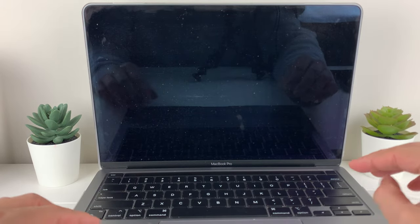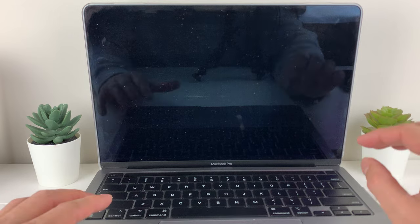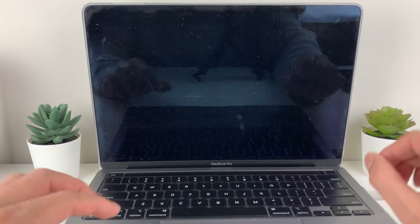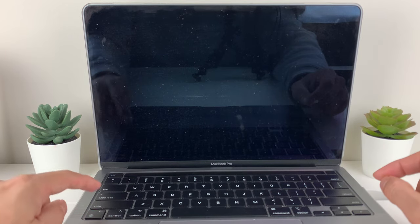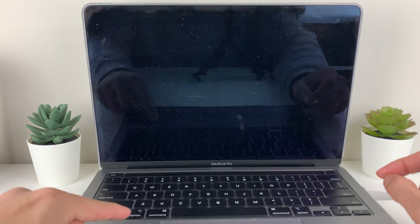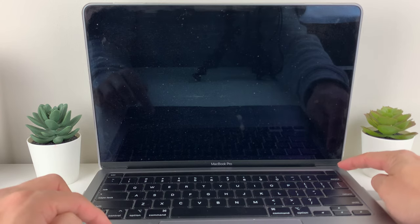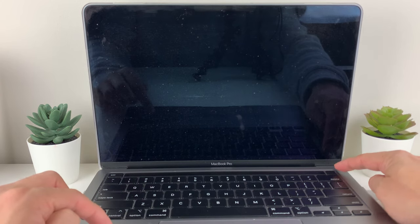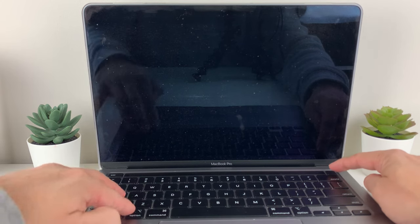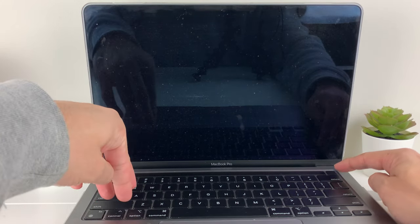there are a couple buttons we want to press and hold for about 10 seconds. That's going to be Shift, Control, Option, and the Touch ID or Power button. You'll press on the left-hand side of the keyboard.